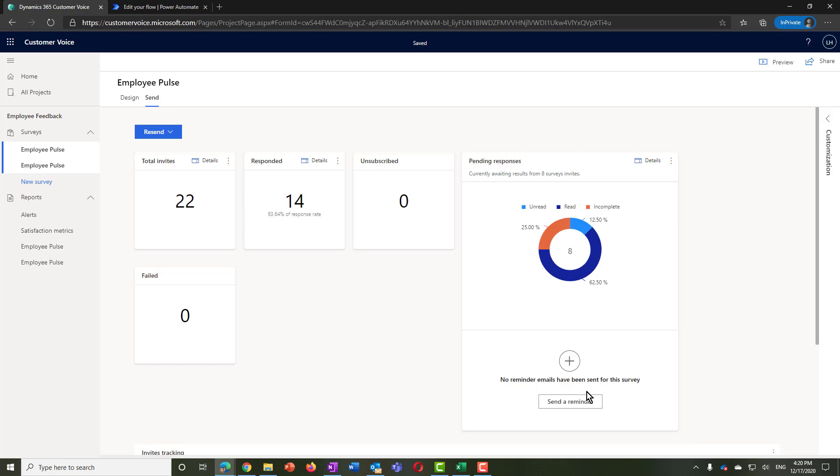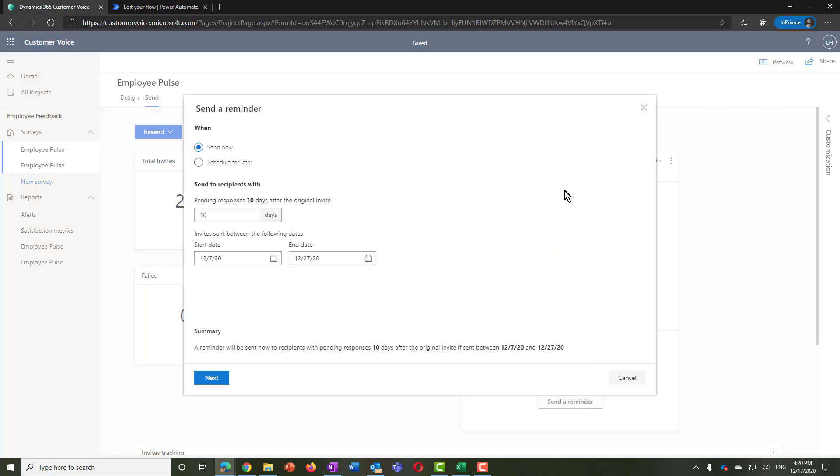You can monitor the progress of your employees filling out the survey from the invitation report page. If after a few days you don't get enough responses, you can send a reminder to those who haven't responded yet.